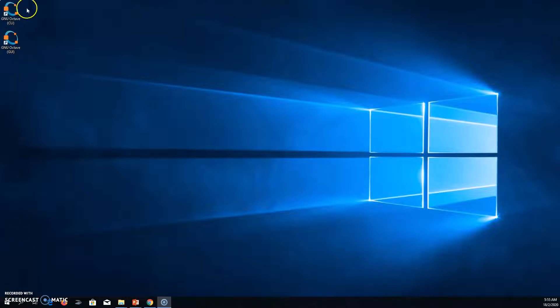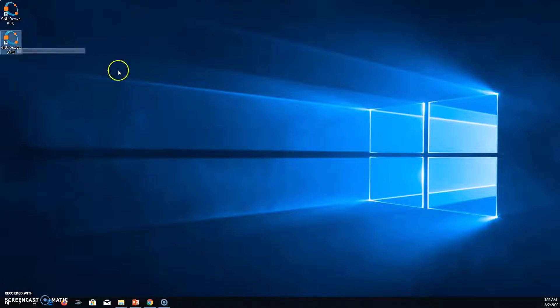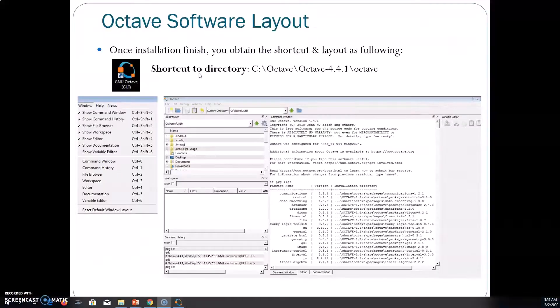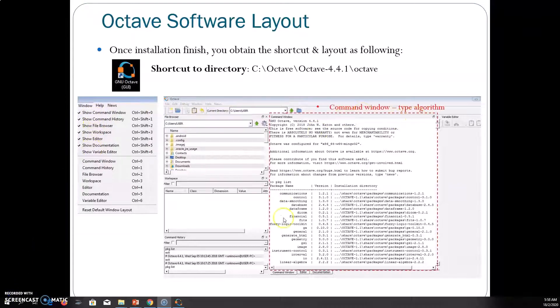The first icon is the command script and the second one is the GUI. Normally we will use the GUI to access Octave. This is the layout for Octave, which is installed in the following directory. When you press the window button, you can choose the layout you want to show. This is the command window where we type our algorithm. For example, if we type 'pkg list', this is the command to check the packages already installed in Octave.